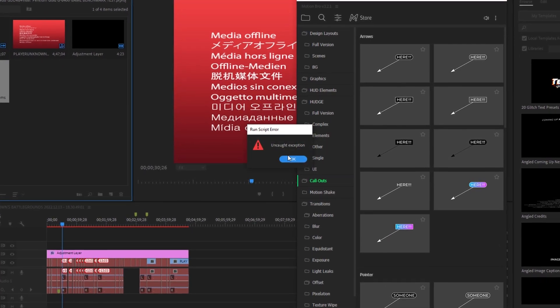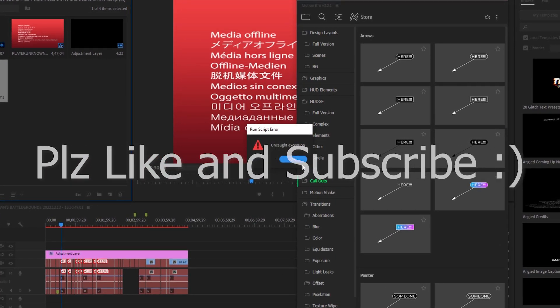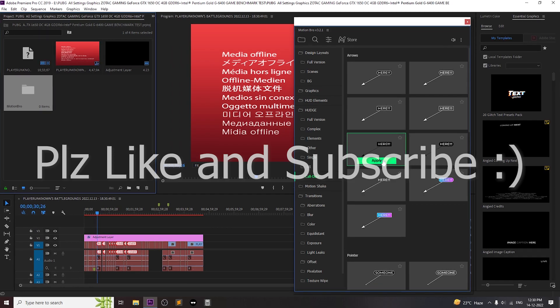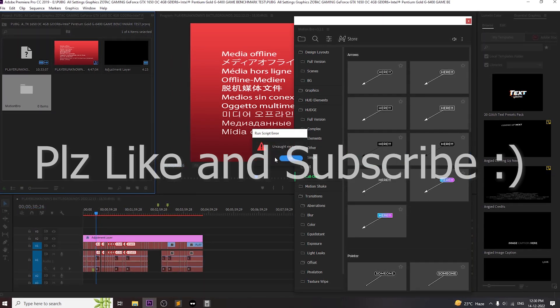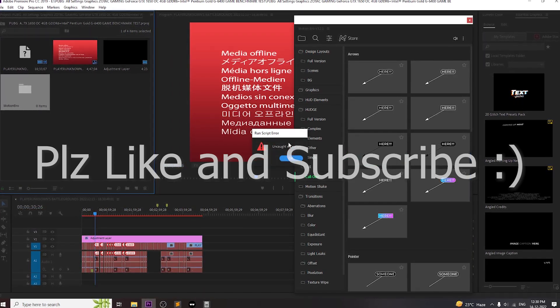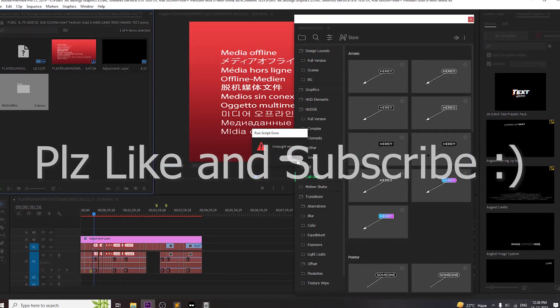But before we started, make sure you guys like and subscribe to this channel. Anyway, let's get started.